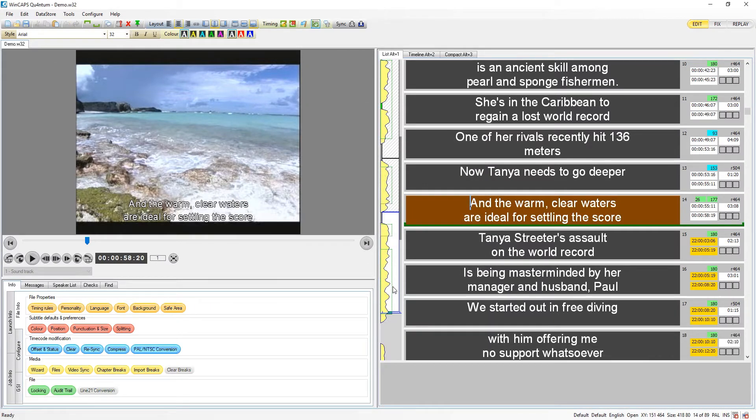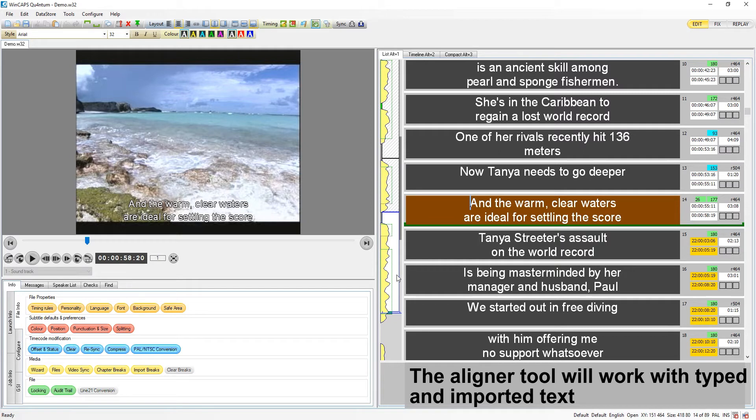Although I have worked from an imported script for this example, you can also just type the text as you listen to the audio.